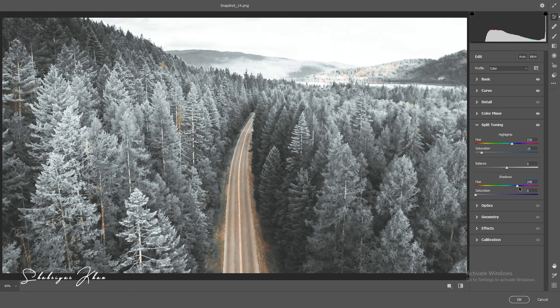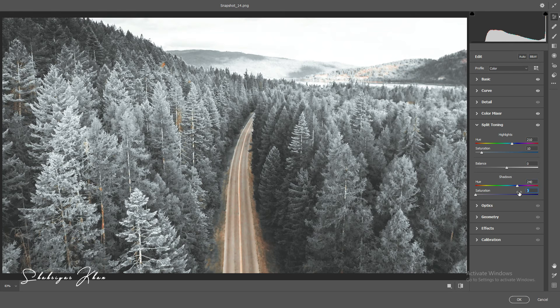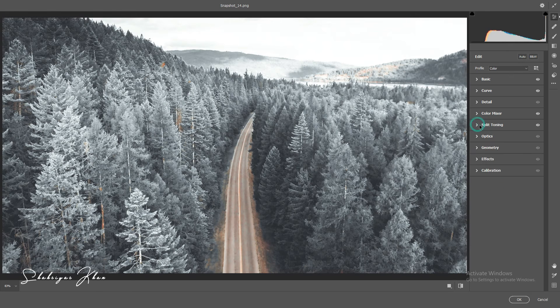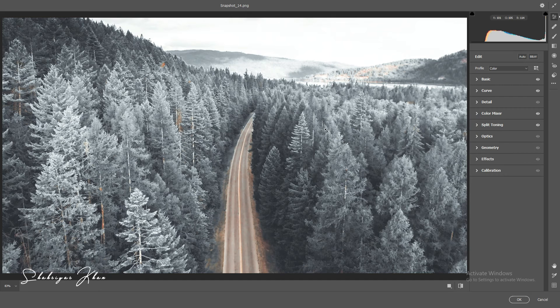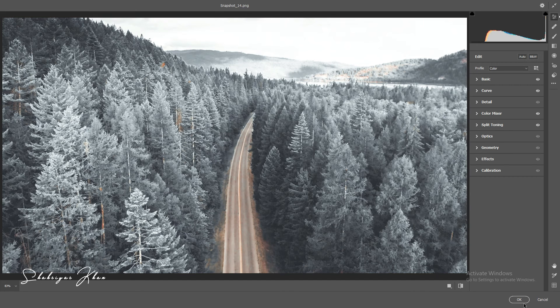Select the saturation plus 10, then close the Split Toning panel. And complete the process, then click OK.